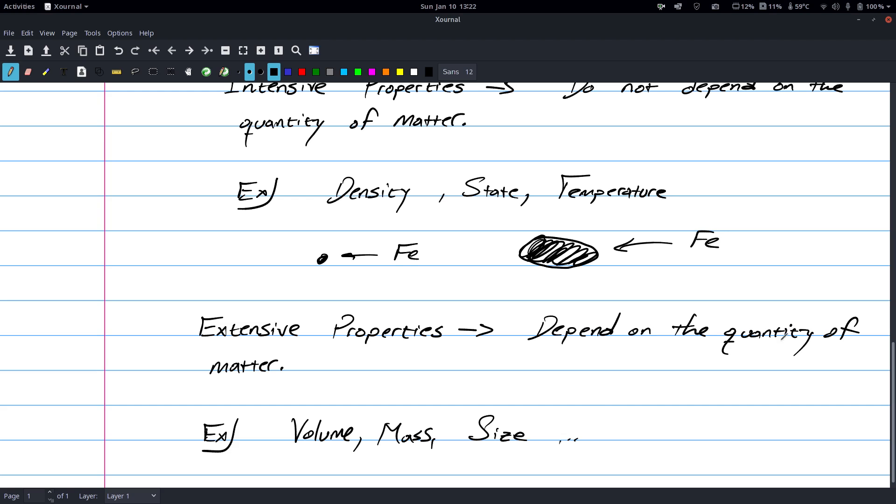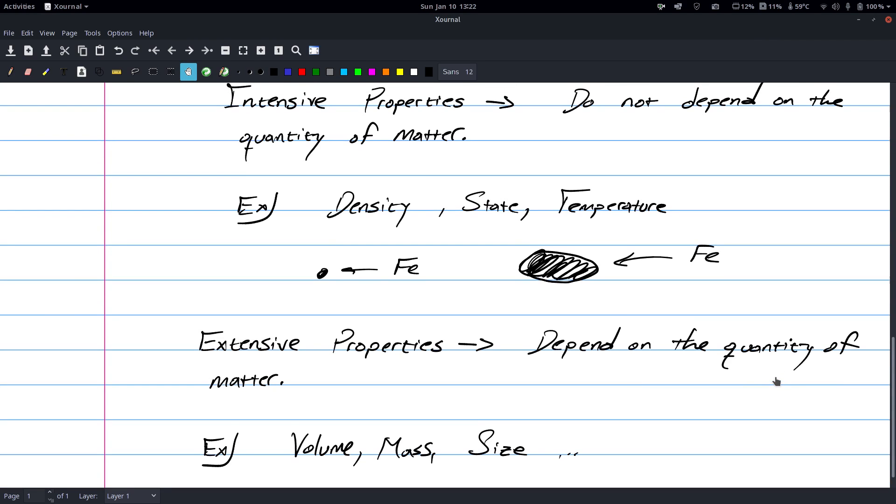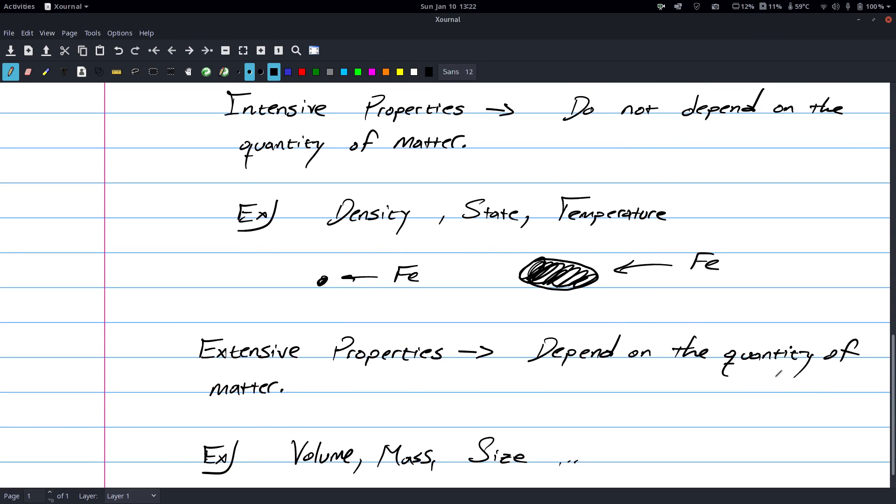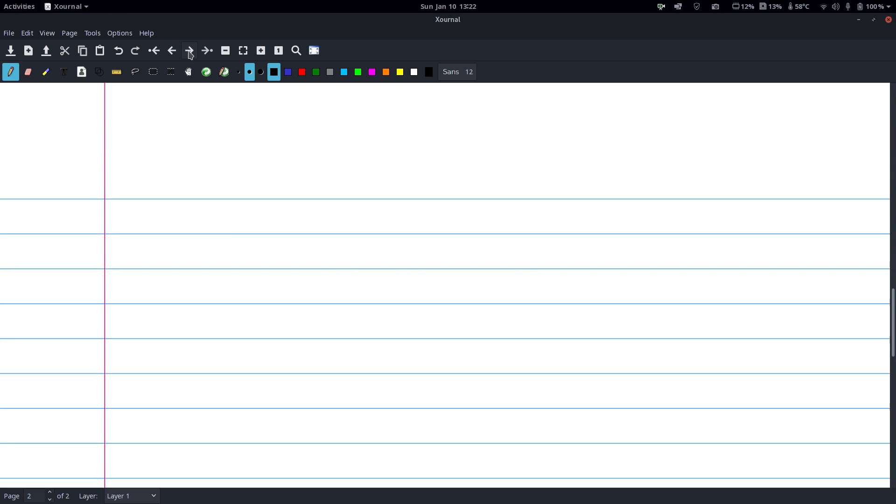If you need to copy this page, I would say pause the video real quick because I'm going to move on. This video is not super long. Now I'm going to talk about physical, chemical changes, and then I have law of conservation of mass, and then we're done.